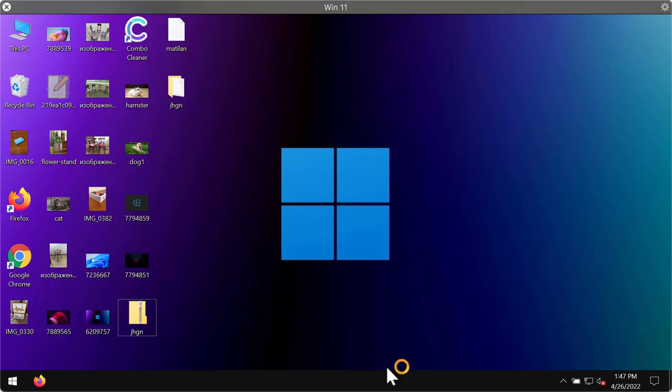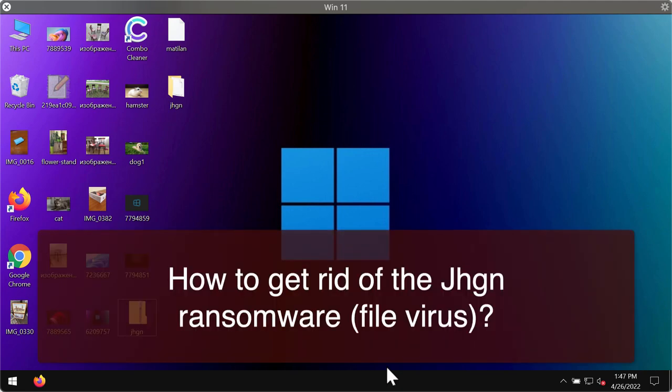Ladies and gentlemen, in my video guide I will provide you with instructions that will help you effectively remove the new ransomware called JHGN.